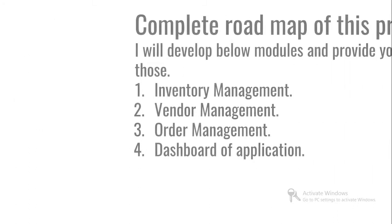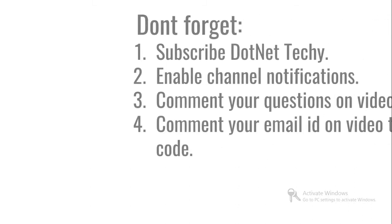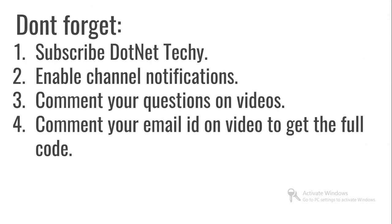Here's the roadmap: inventory management, vendor management, order management, and dashboard application. Till now I've finished inventory and vendor. It's time for order management, and then I'll come up with the dashboard with a very beautiful UI.